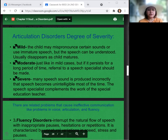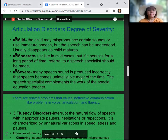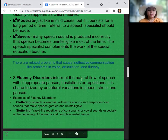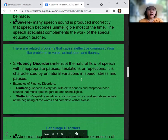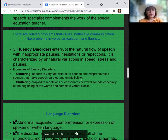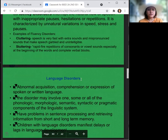Fluency disorders interrupt the natural flow of speech with inappropriate pauses, hesitations, or repetitions. They are characterized by unnatural variations in speed, stress, and pauses.